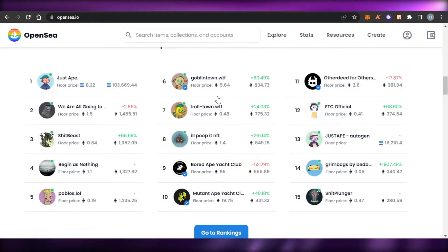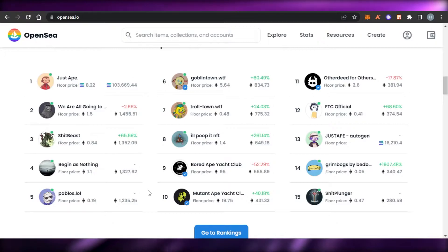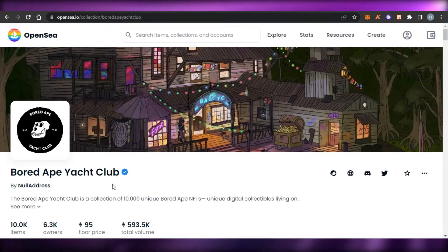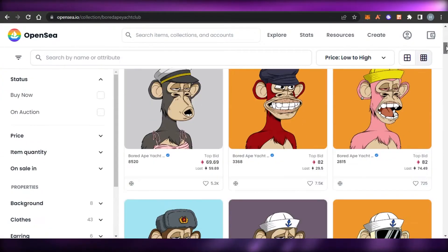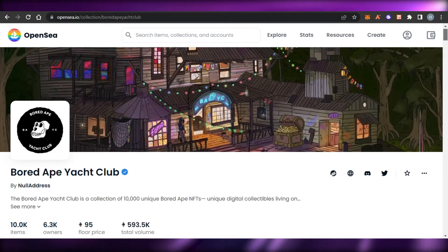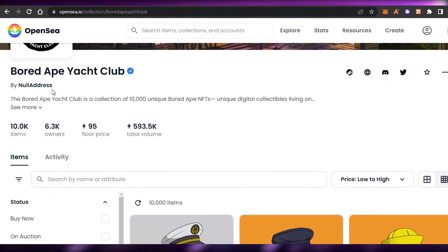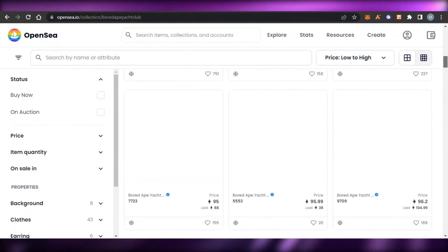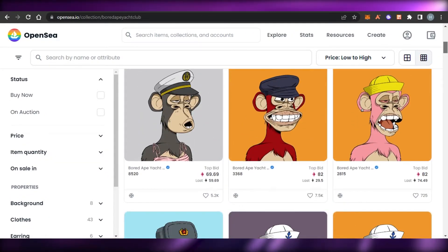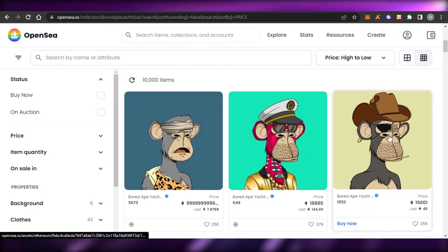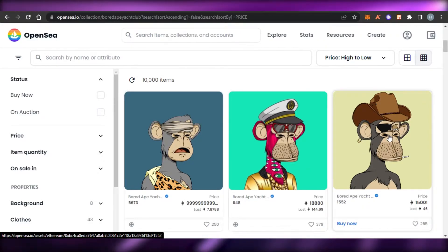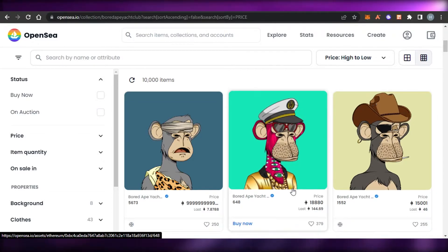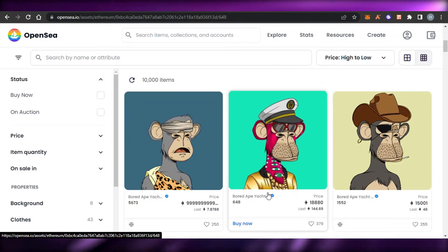Before we get into creating our new NFT and I show you how to add properties, let me show you an example quickly so you will have a better idea. I have opened up Bored Ape Yacht Club — this is one of the most famous NFT collections out there. You can see this collection has 10,000 items, and each NFT has its own properties. These are some of the most expensive NFTs out there.